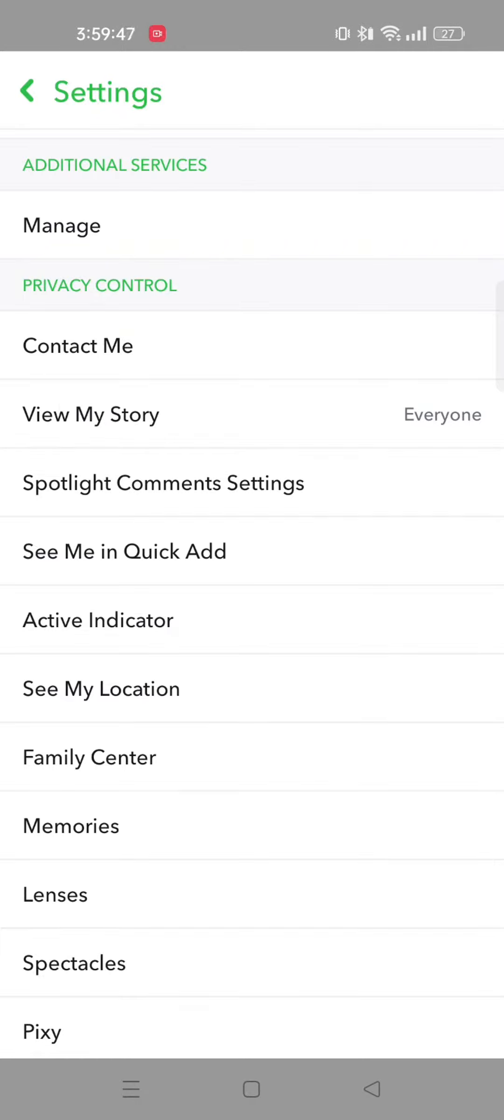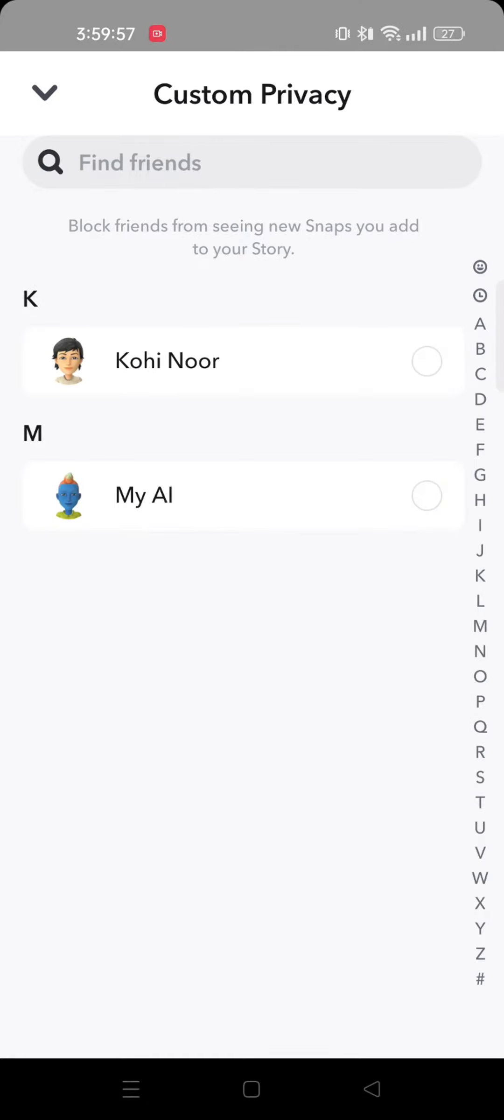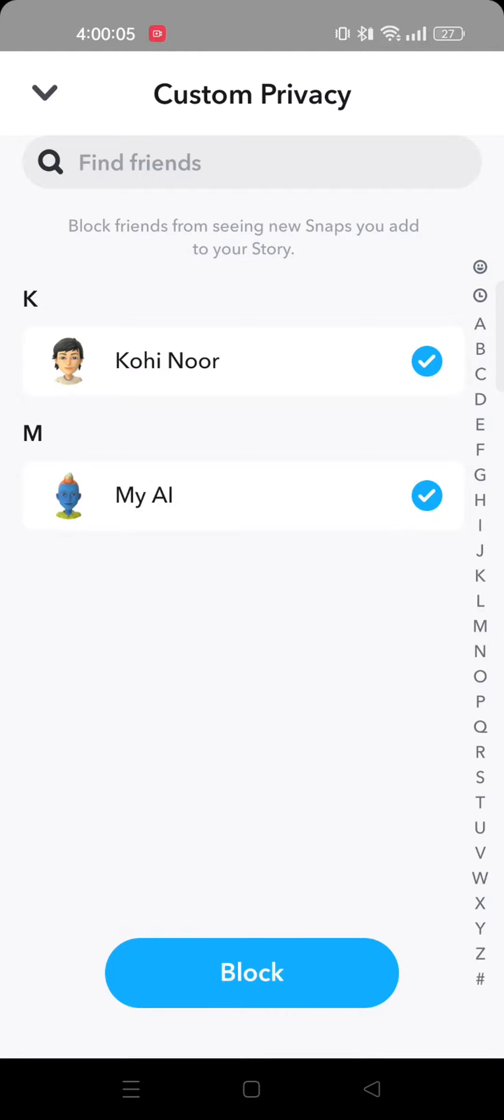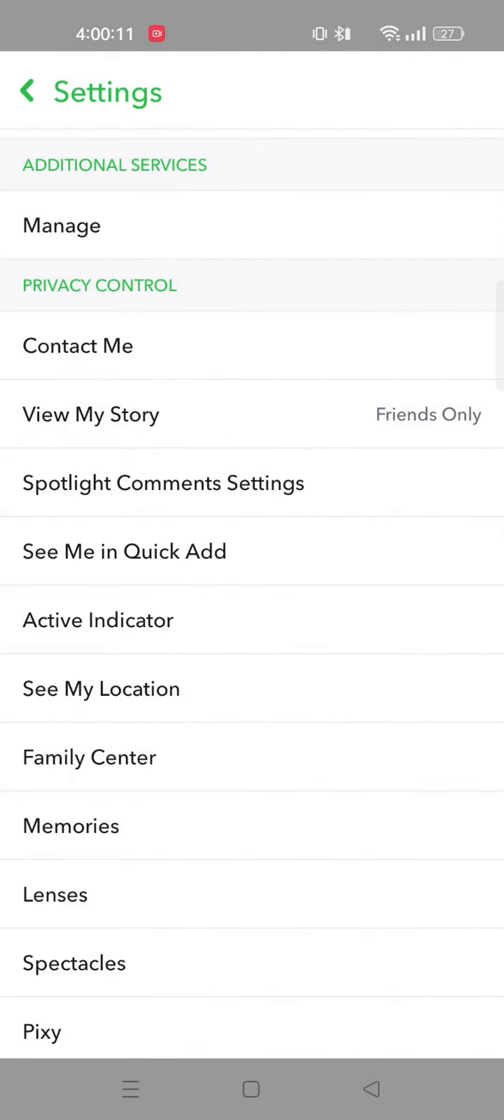Tap on view my story. From here, you need to tap on friends only. You can also tap on custom to customize it. If you tap on custom, you can select the friends to block them from viewing your story. Once you're done selecting your friends, tap on block. Here, we'll just select friends only. Now, go back.